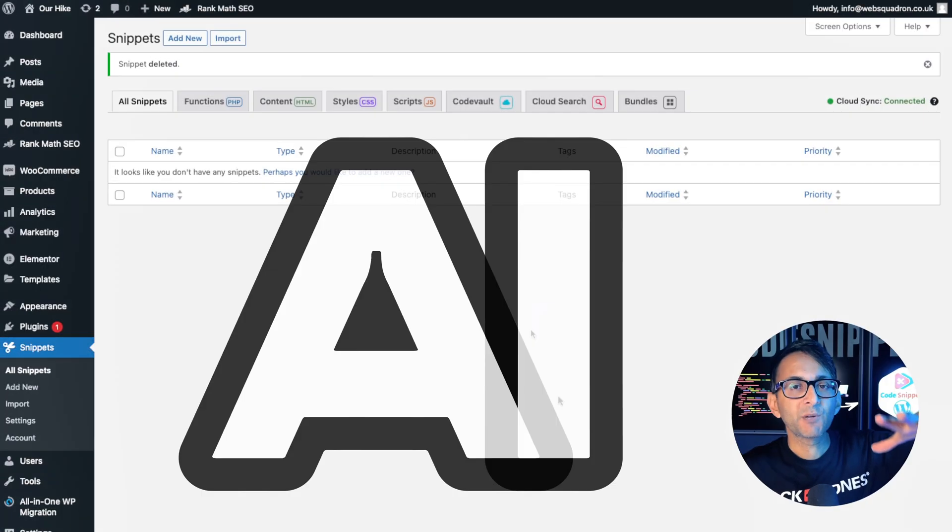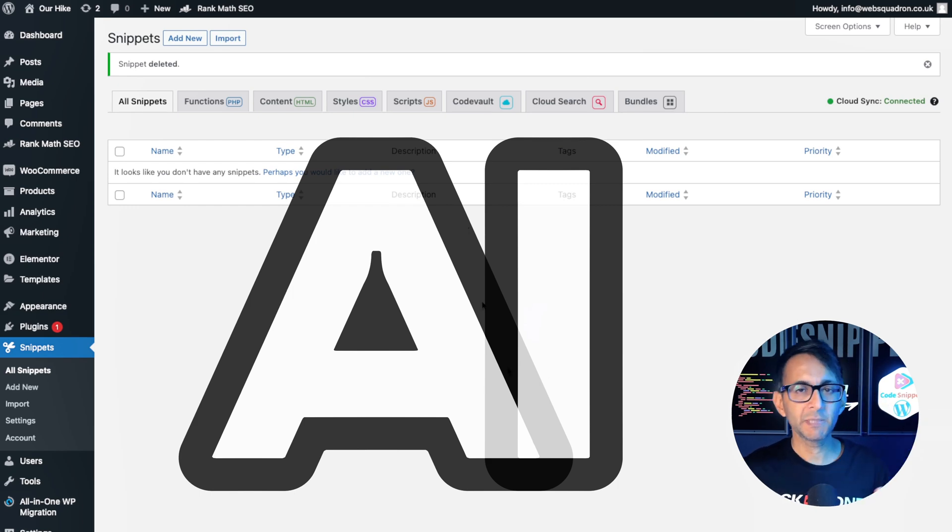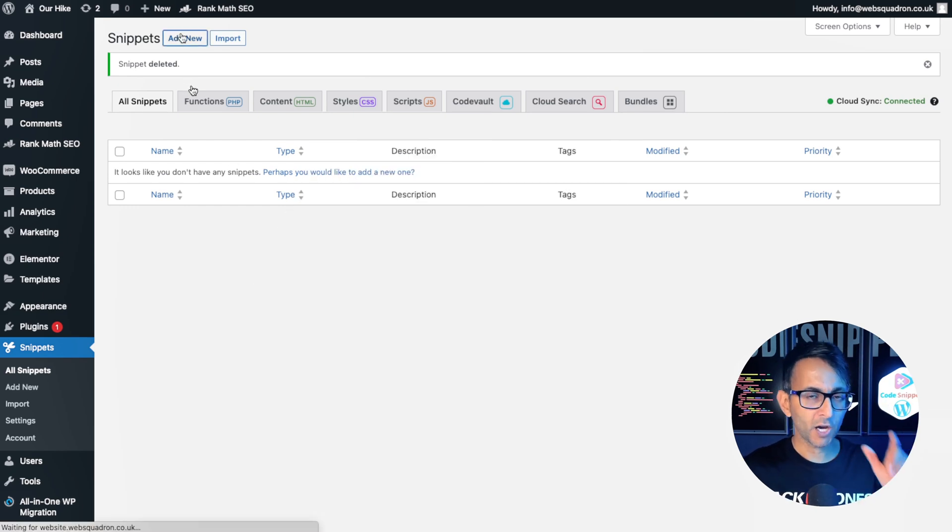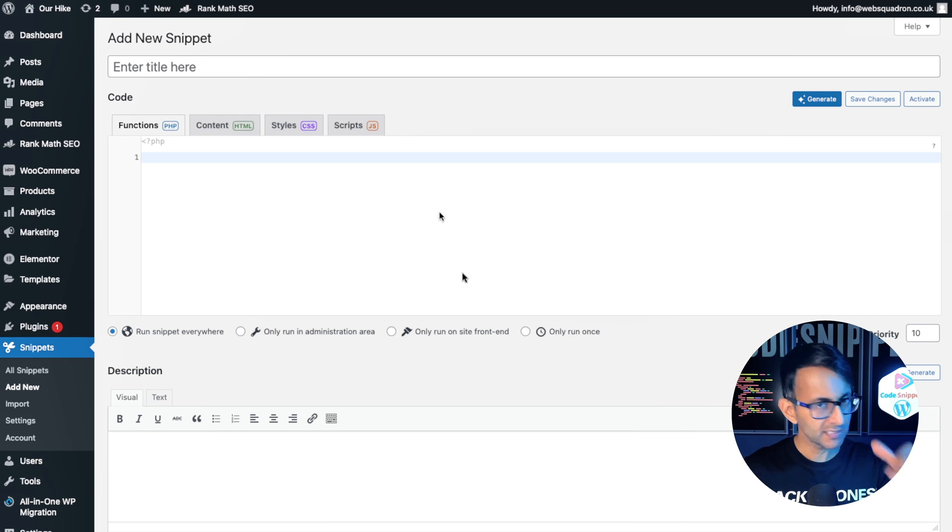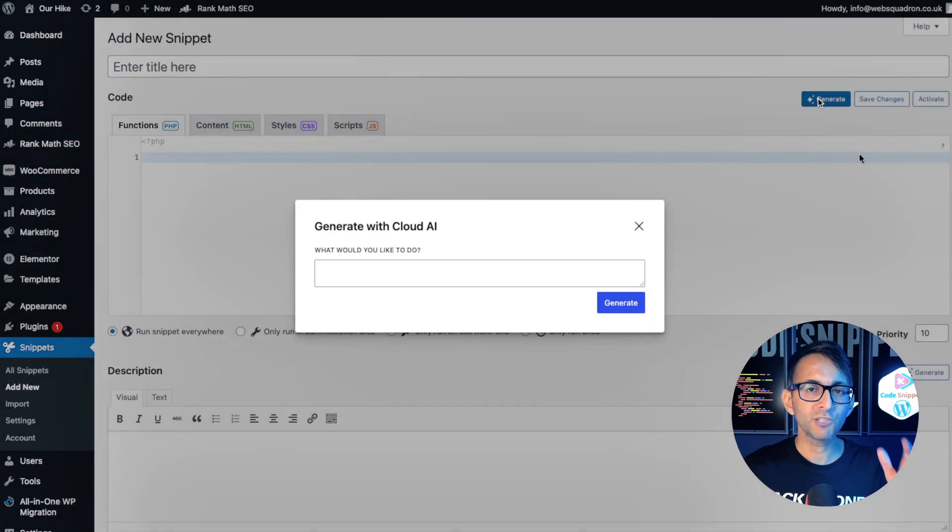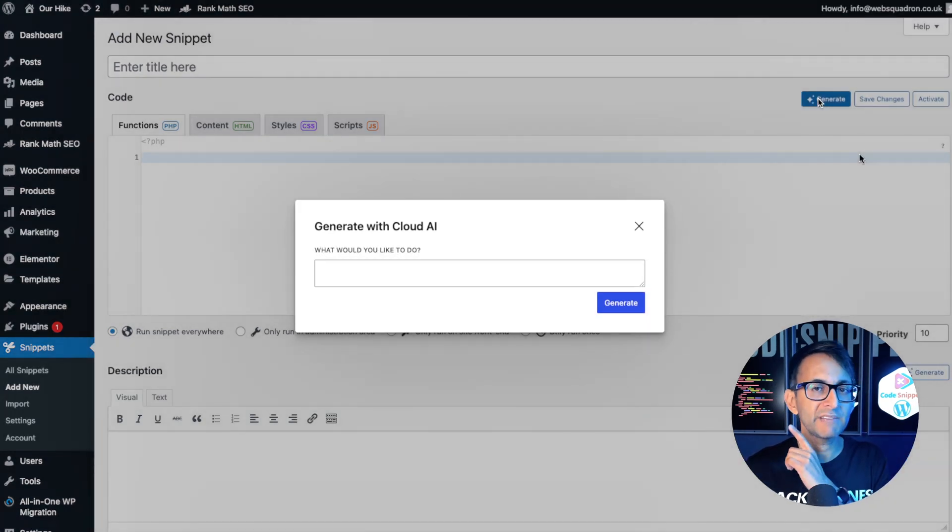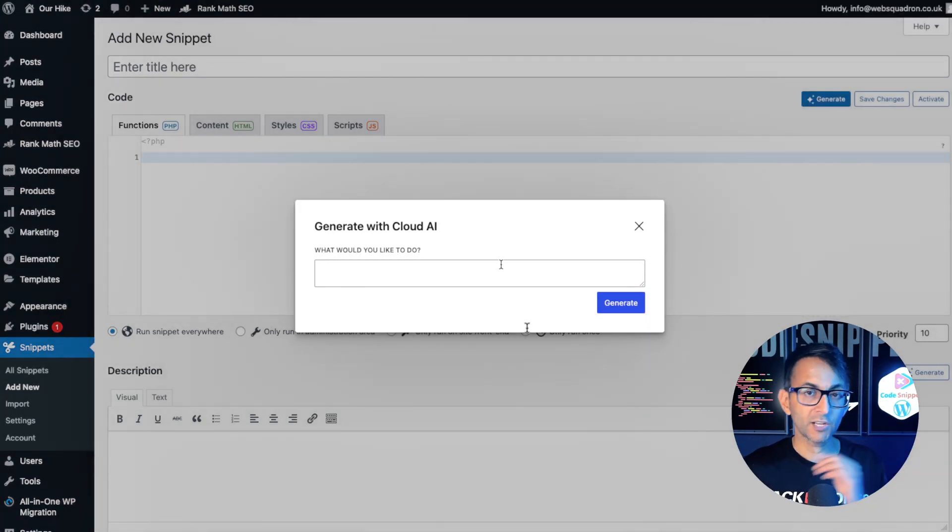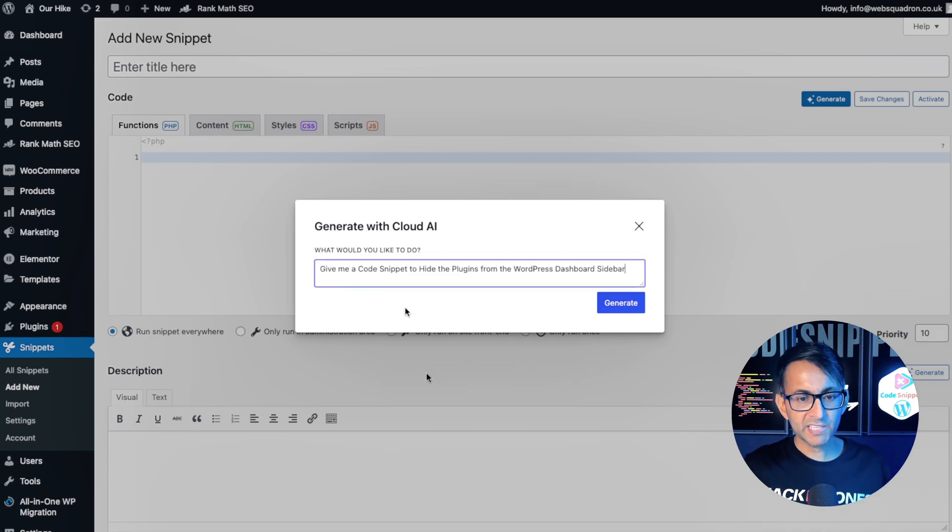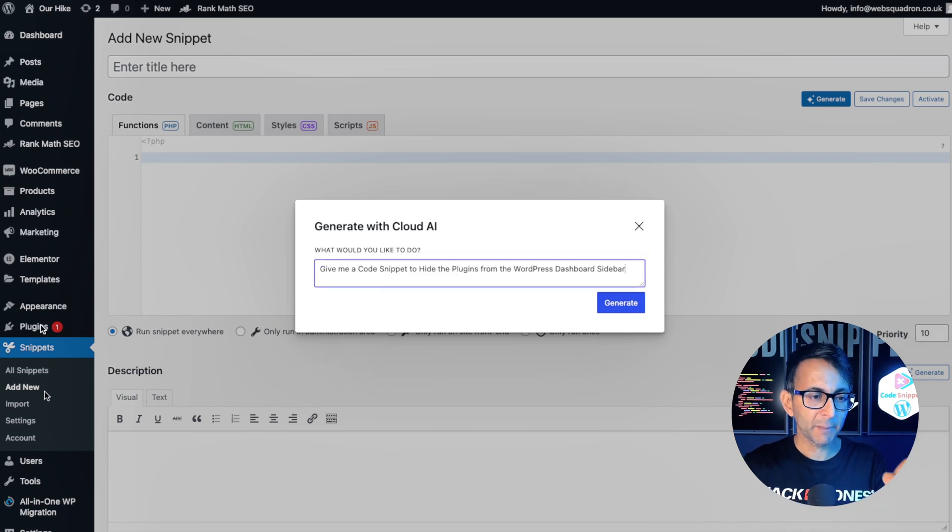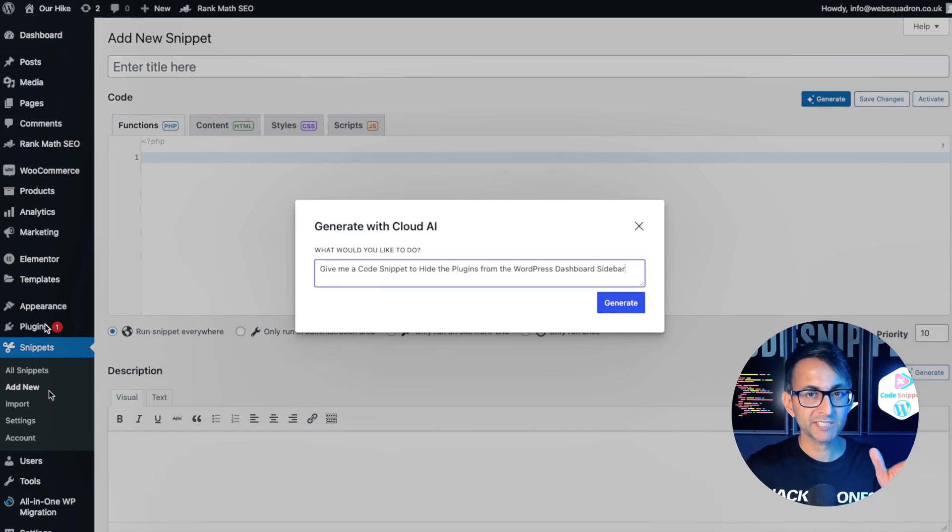Let's now go and make some use out of the code snippets AI. I'm going to click add new and rather than putting in a title or a description, I'm going to use the option there for generate and I'm going to drop in a prompt. Give me a code snippet to hide the plugins from the WordPress dashboard.